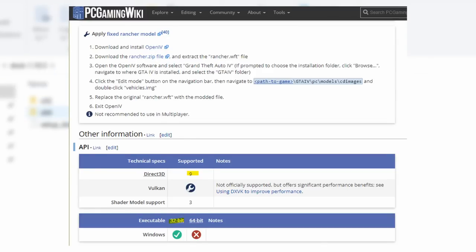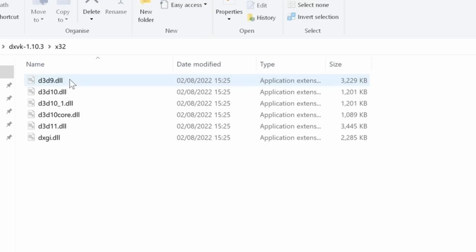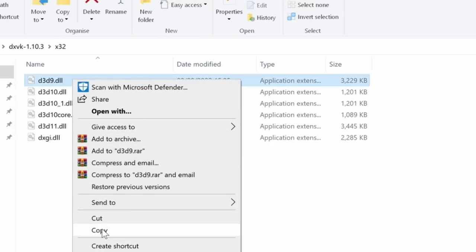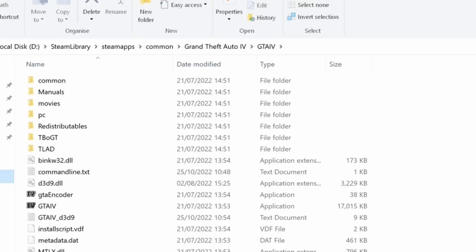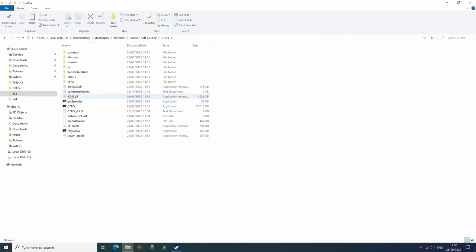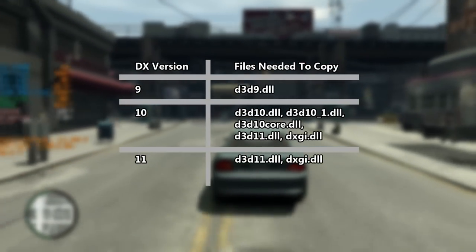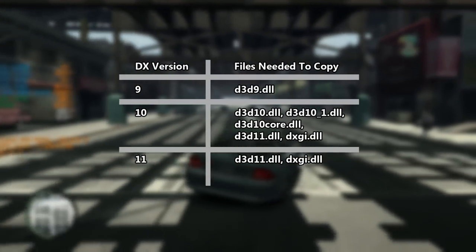PC Gaming Wiki will tell you which executable type the game is, as well as the API that it uses — this is also important. GTA 4 is 32-bit and uses the DX9 API, so inside the X32 folder within the DXVK folder we need to copy and paste the D3D9.dll to the location where GTA 4 is installed. DX10 and DX11 games will require different files; this table details the files you'll need to copy and paste, and the names are the same whether your chosen game is 32-bit or 64-bit.